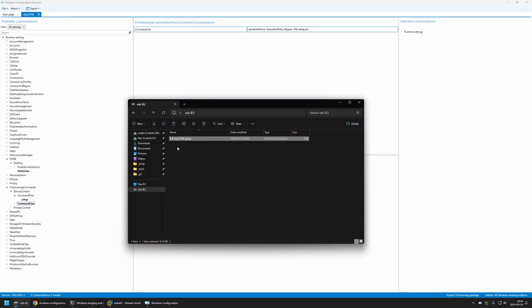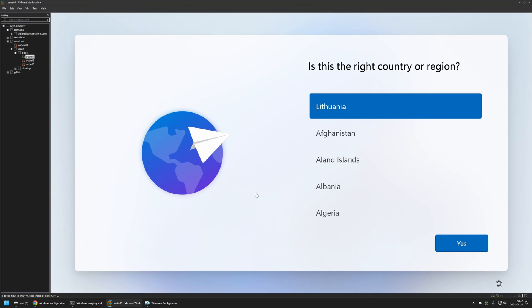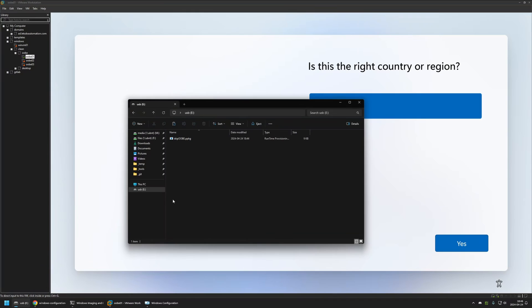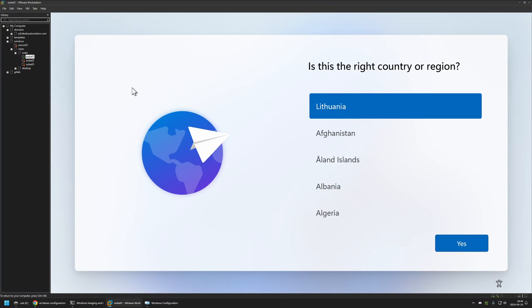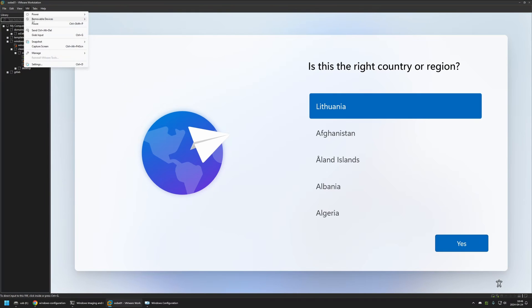I'll right-click on the .ppkg file, select Copy, then go to my USB drive and paste the package there. To execute this package we need to plug the USB drive into a computer that is in the out-of-the-box experience — in my case I'll be using a virtual machine. I'll go to VM, Removable Devices, and connect the USB drive from my computer to this VM. The provisioning process should start automatically.